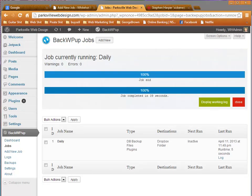All right, now we have our completed daily backup. The next thing, we're going to go and check in Dropbox to make sure that it worked. So, let's do that now.